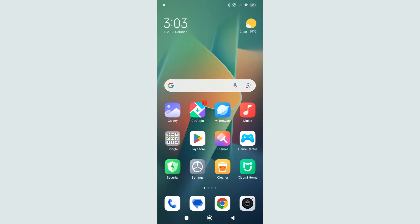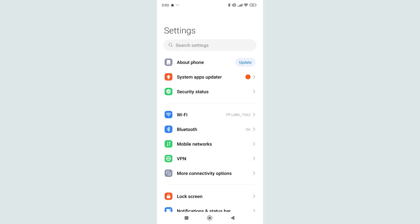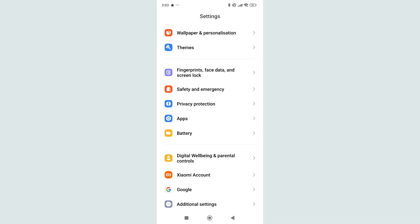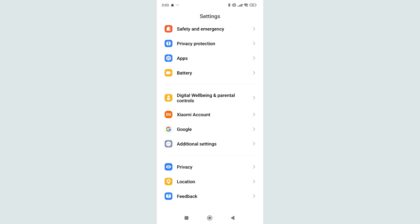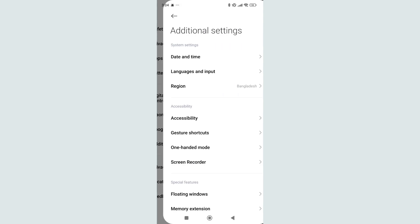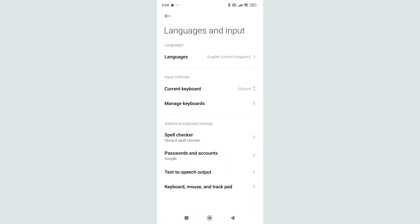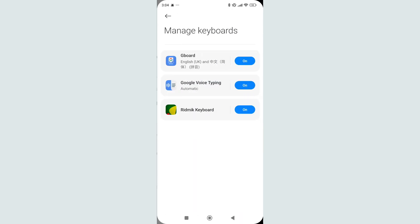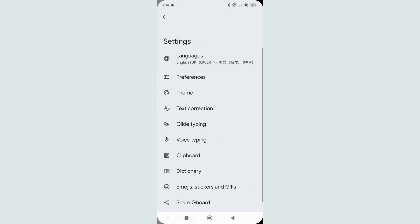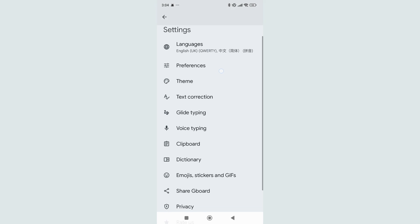All you have to do is open your phone settings, then scroll down and find the keyboard section. In my case, I go to Additional Settings and find Language and Input, then select Manage Keyboard and open my current keyboard.